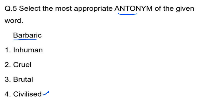Here is a useful trick: if three options — inhuman, cruel, and brutal — all have the same meaning, and one option like 'civilized' is different, that different option has a 90% chance of being the correct antonym answer. You can use this synonymic and antonymic trick to eliminate options efficiently.